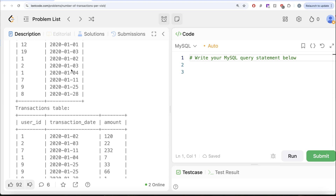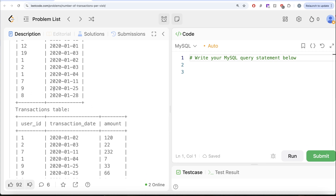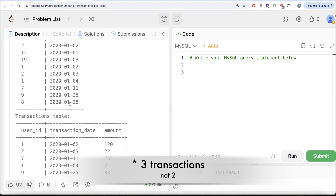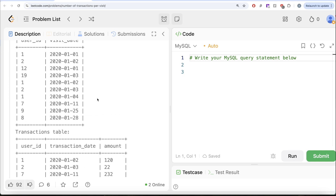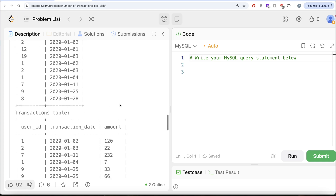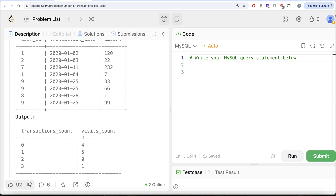Then user_id 2 on January 3rd — yes, there is a transaction. User_id 1 on January 4th — yes, a transaction. User_id 7 on January 11th — yes, a transaction. User_id 9 on January 25th — there are two transactions. And user_id 8 on January 28th. So in total, four users have not done any transactions even when they visited the bank. Users 1 on January 1st, 2 on January 2nd, 12 on January 1st, and 19 on January 3rd don't have any transactions in the transactions table — so number of transactions done: 0, visits count: 4. Similarly, we can calculate for 1, 2, 3, and so on.